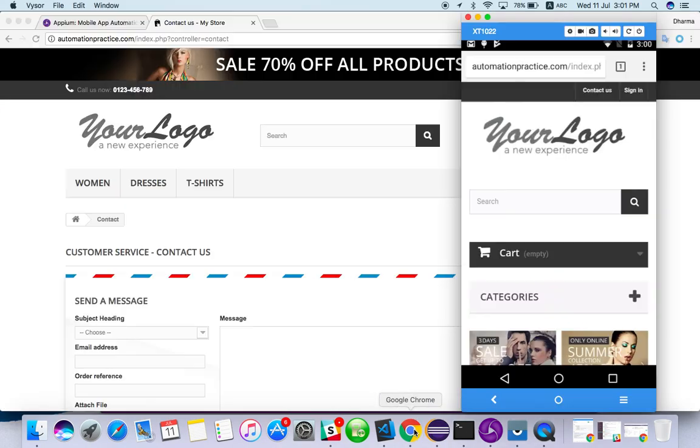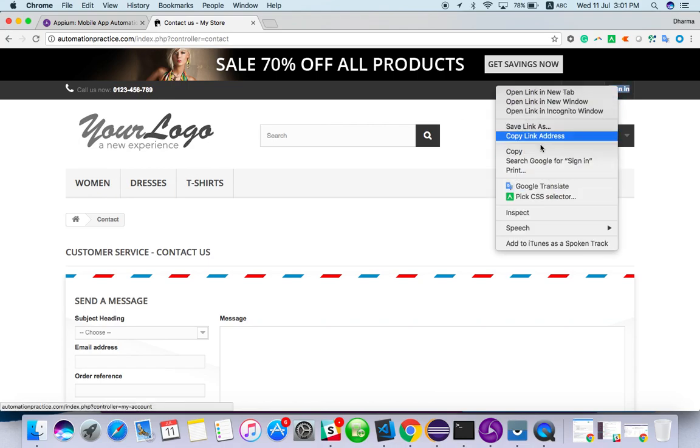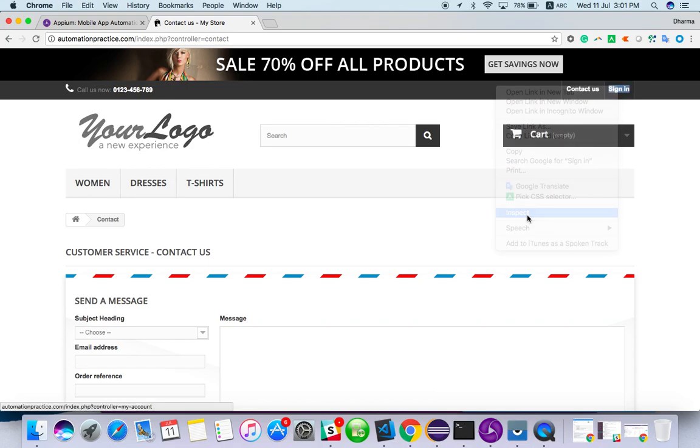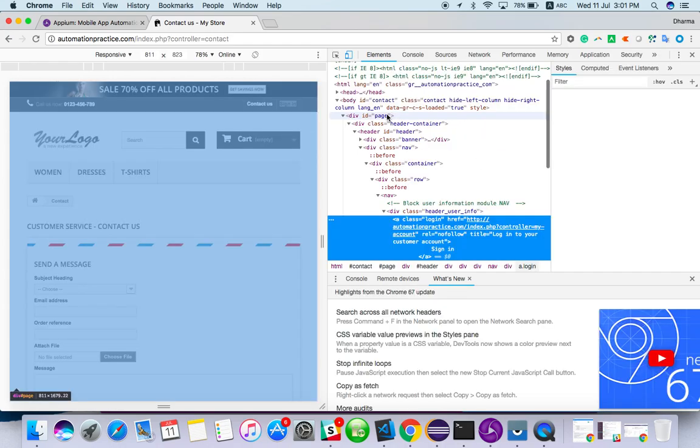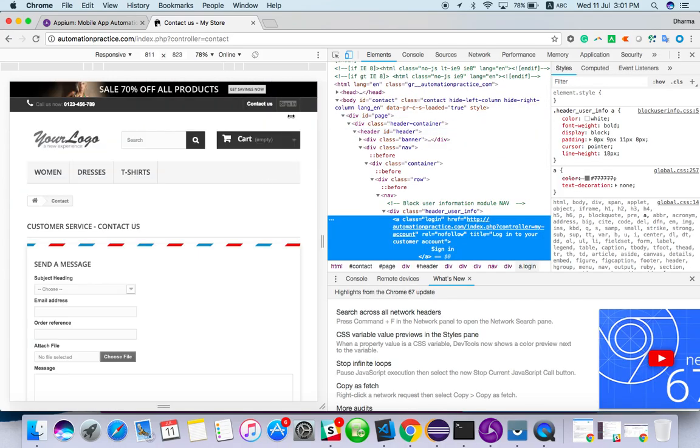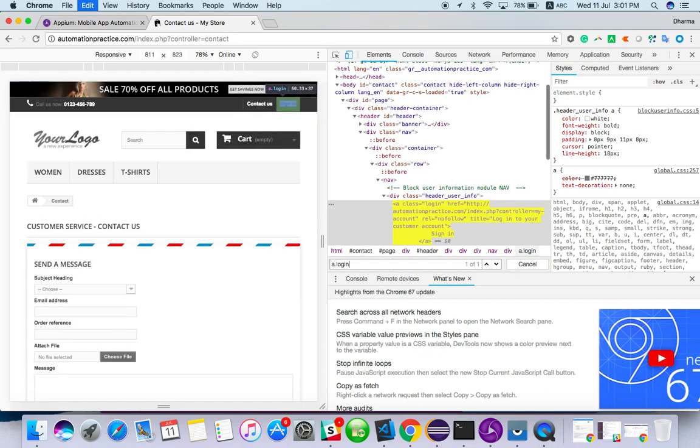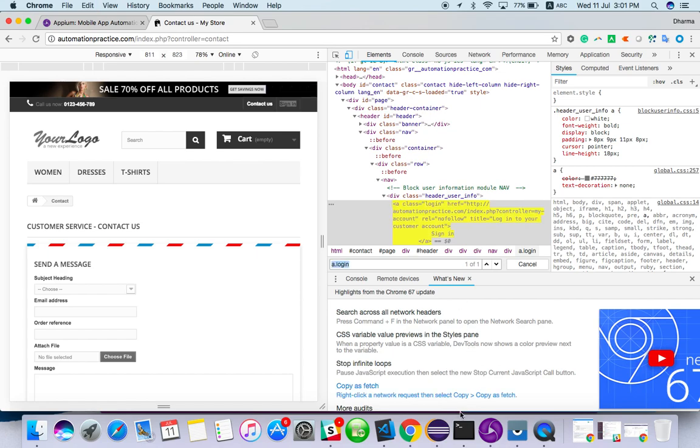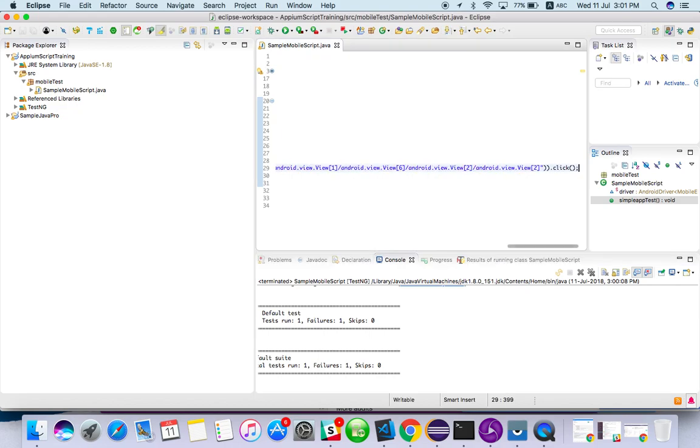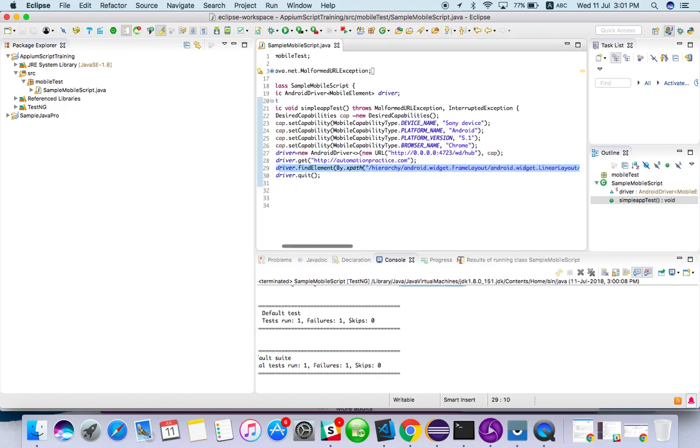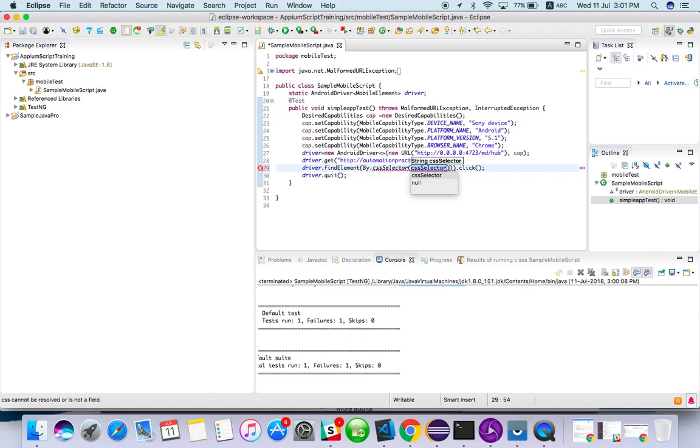We'll try to get it from the browser here only. Let's see, I will show you how to get it from here also. Go to inspect element. Click on sign in button. So I have a class login. Control F. So I will use dot login. I'm going to use a CSS selector. So copy this. So instead of using XPath, I will use CSS selector.